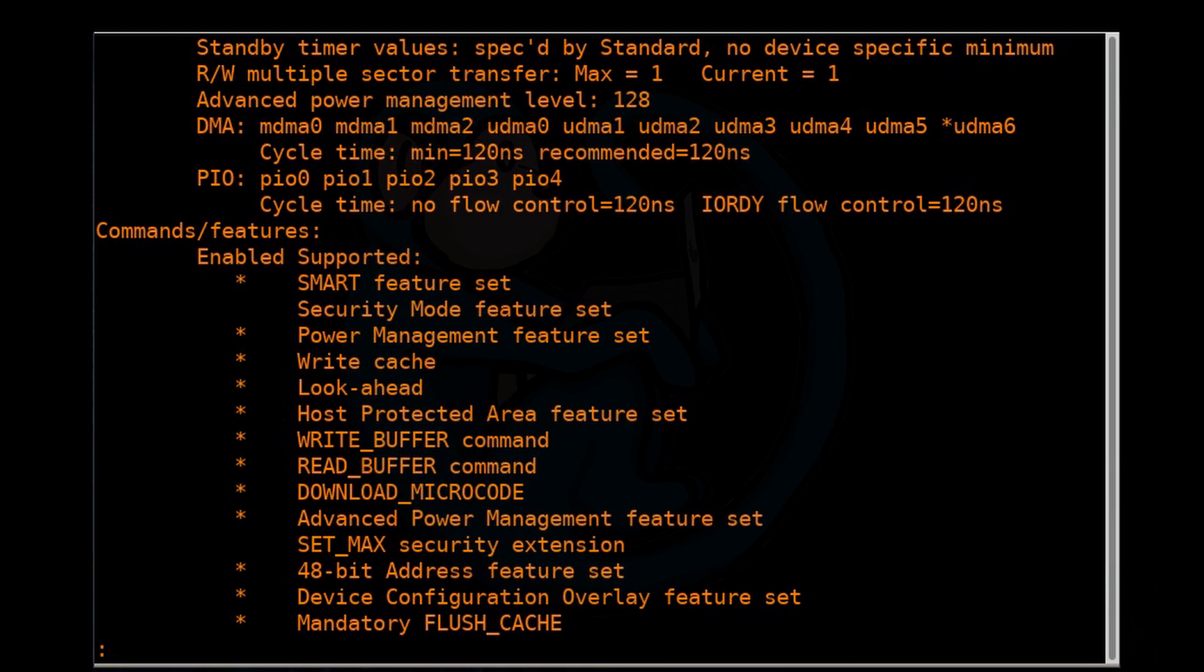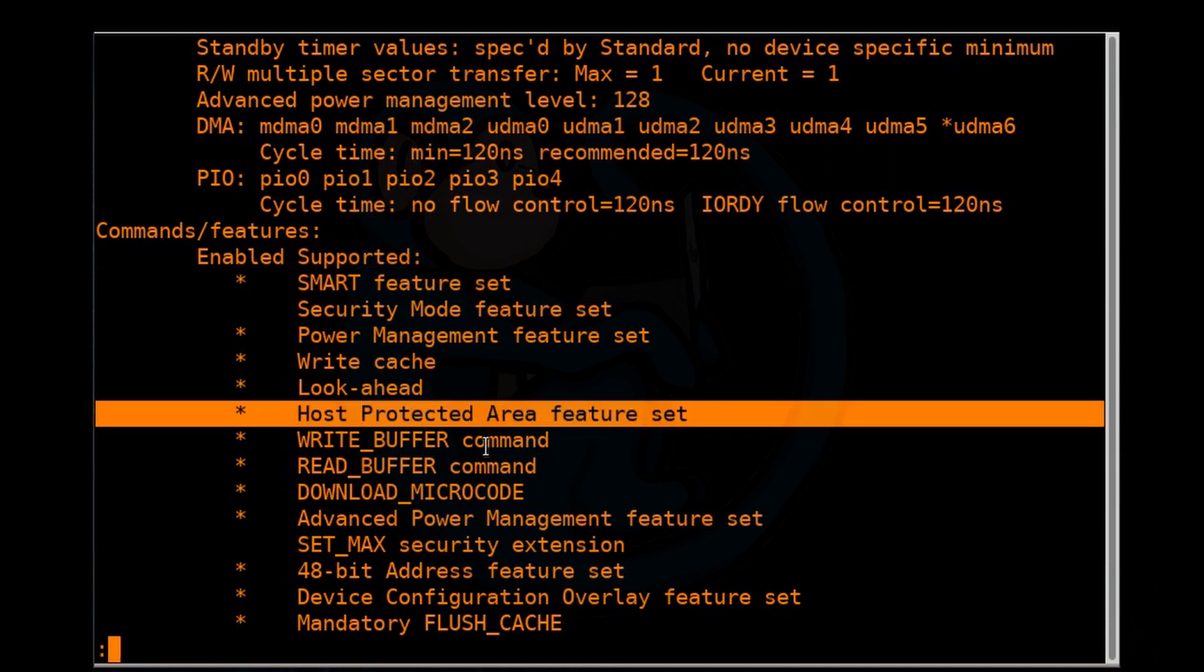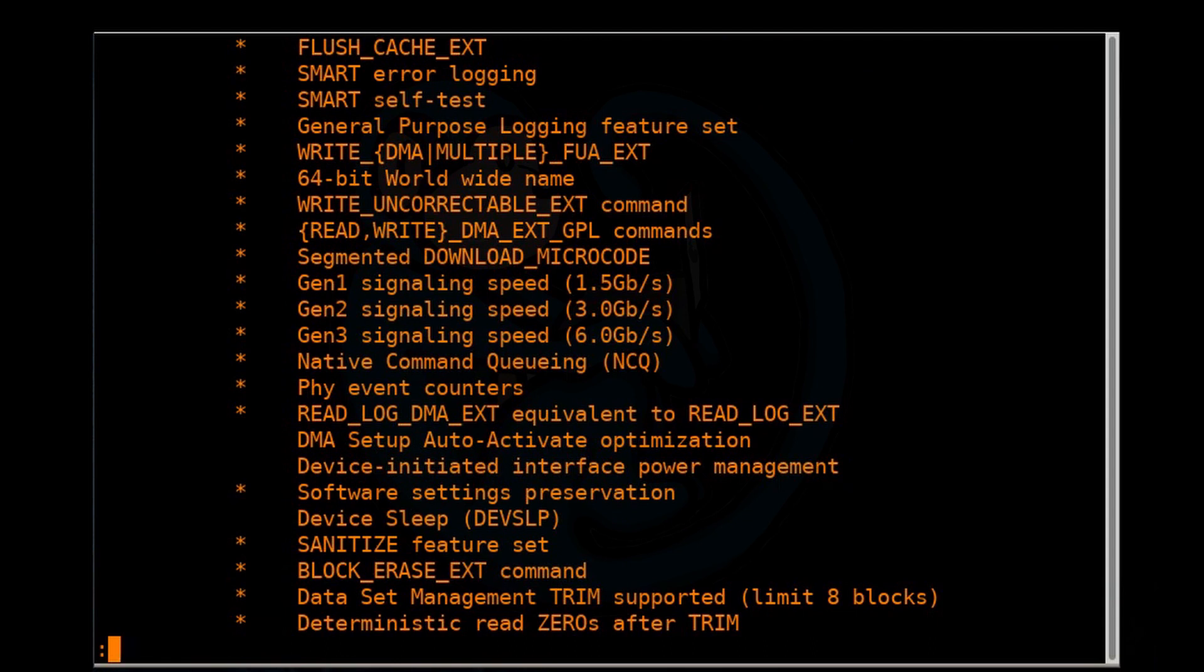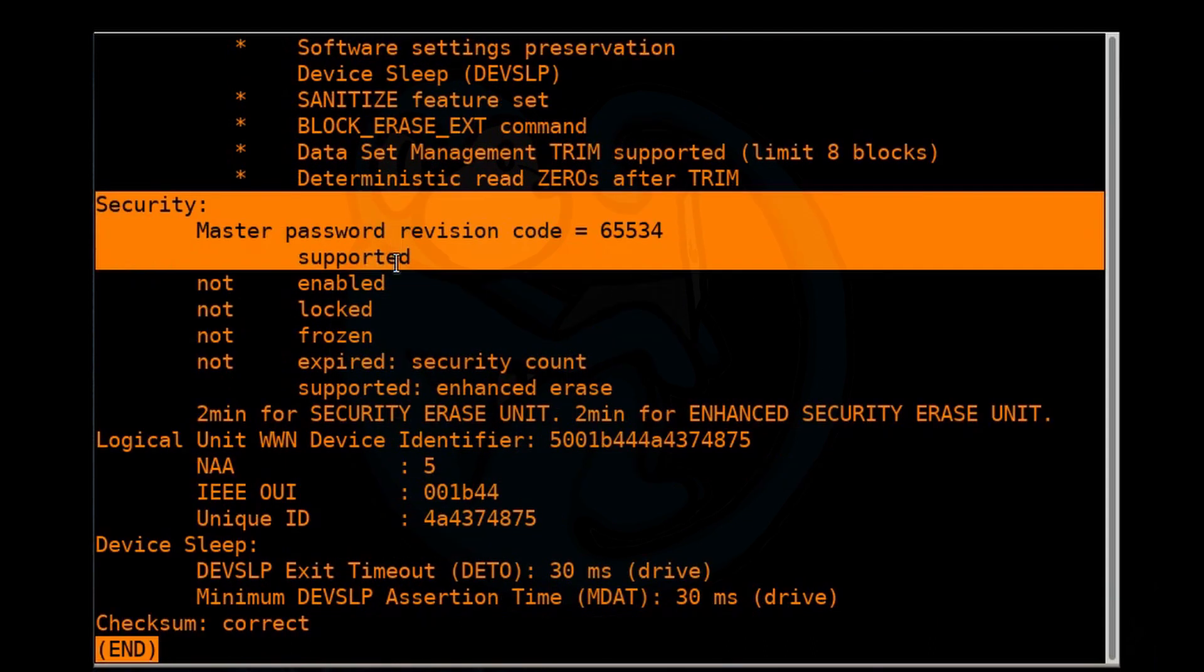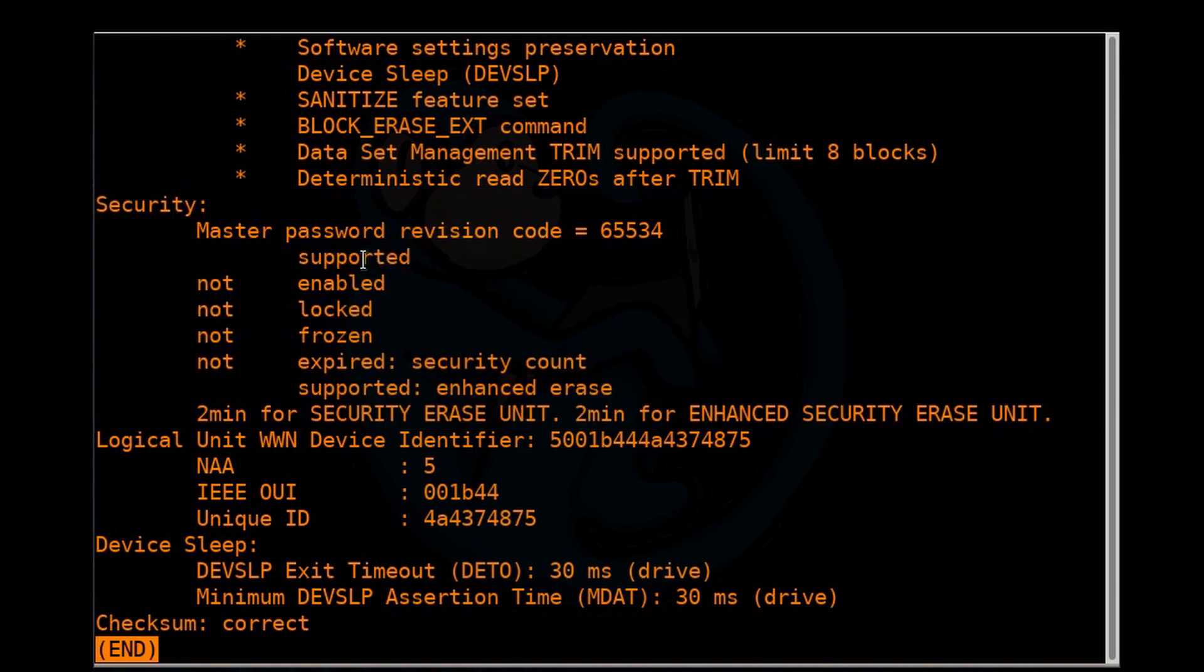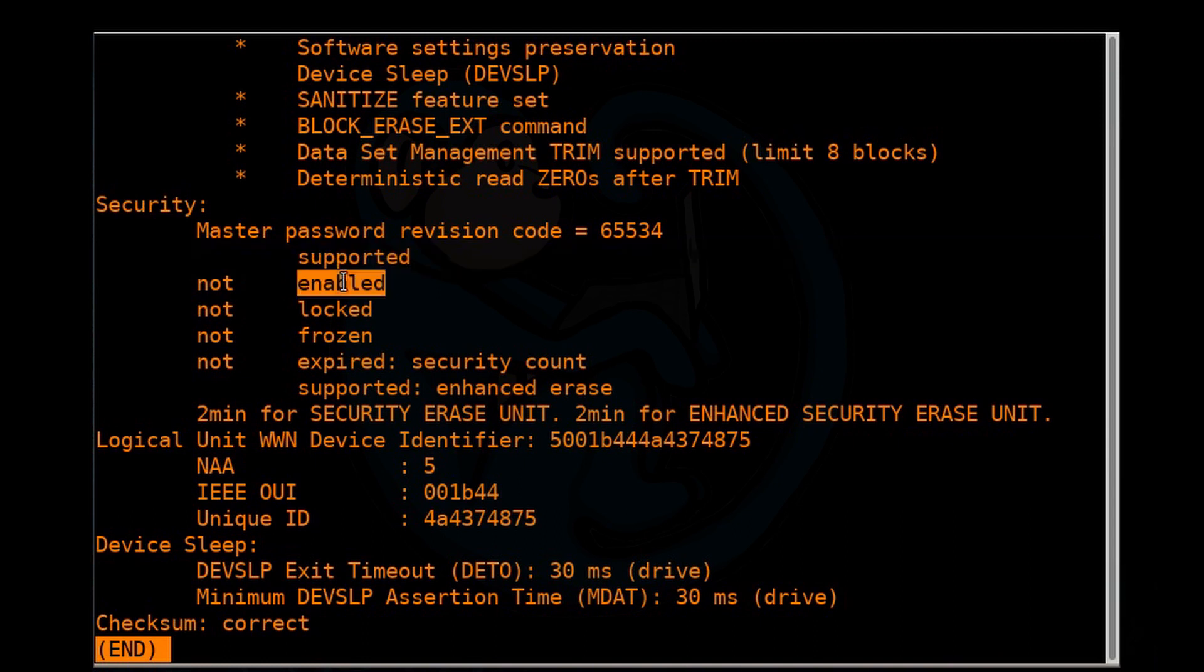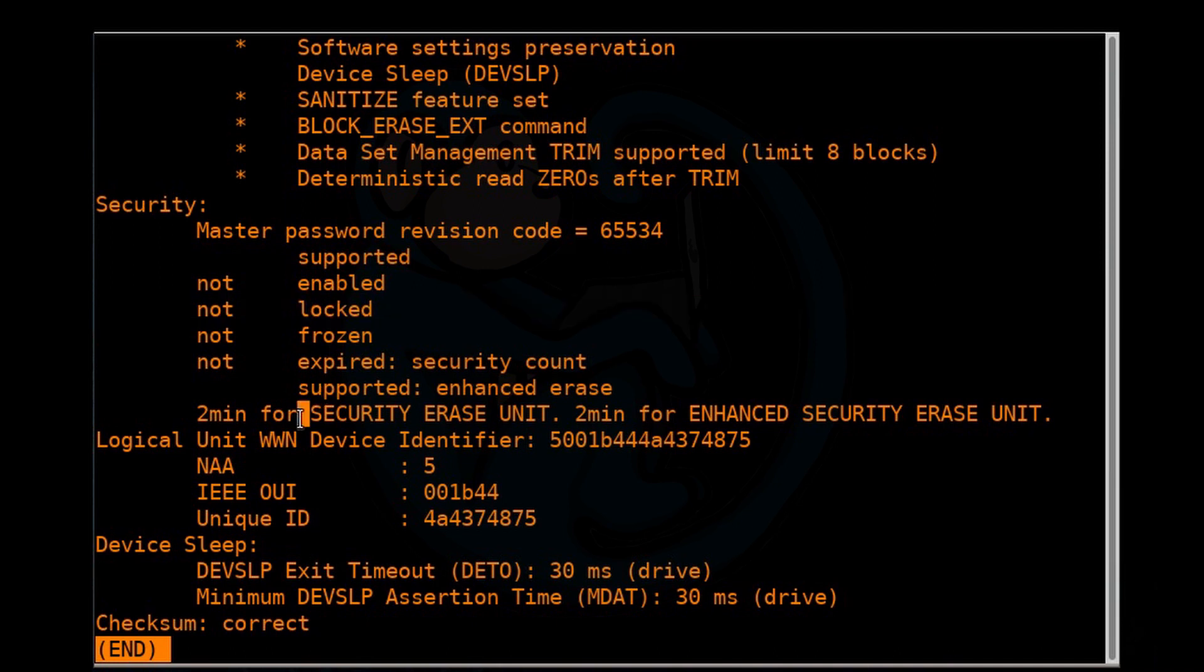Continuing on gives you the command feature set. This particular drive supports the smart feature set, supports the host protected area feature set, supports the device configuration overlay feature set, and so forth. And lastly, the security section tells us whether it supports security protocols, in which case it does, and allows us to set passwords. So hdparm dash capital I gives us a lot of good information.